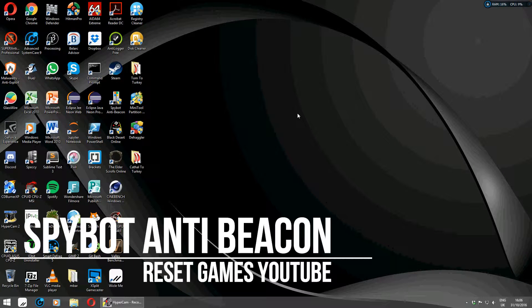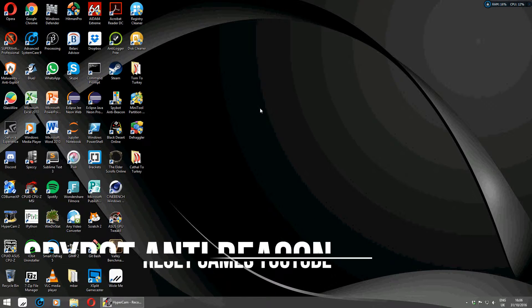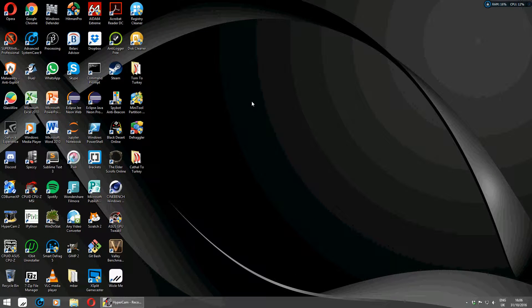Hi YouTube, this is Brian back from Reset Games with a great video for you all. Today I'll be showing you a great program designed for Windows 10 to stop Microsoft tracking you at all costs.